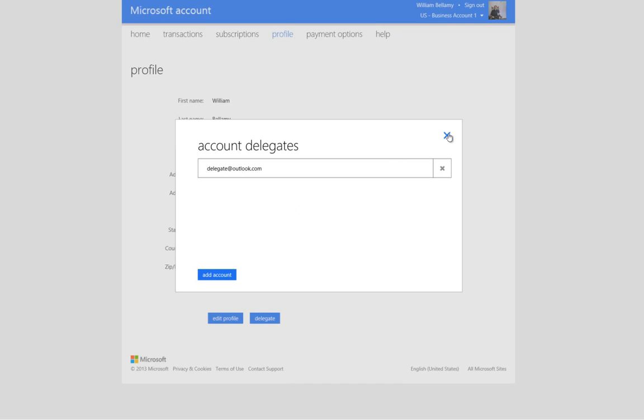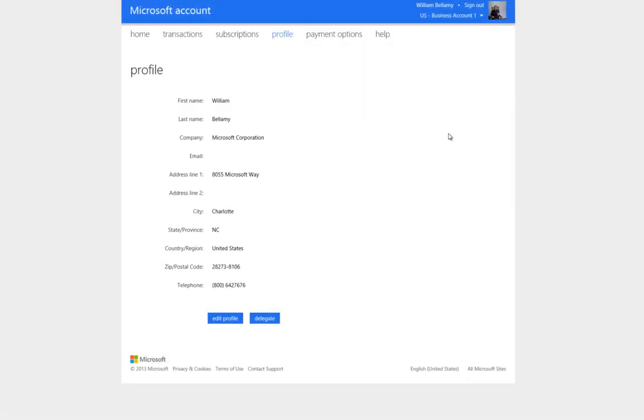So, we can click on the X to leave that dialogue. That concludes what we need to do in the Microsoft Account Portal, so we can sign out.